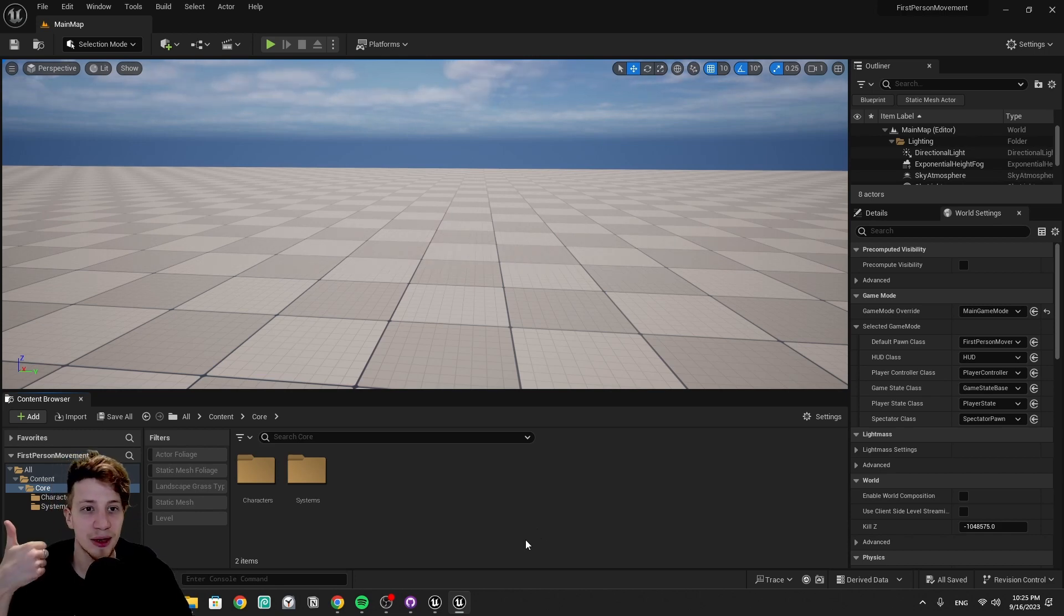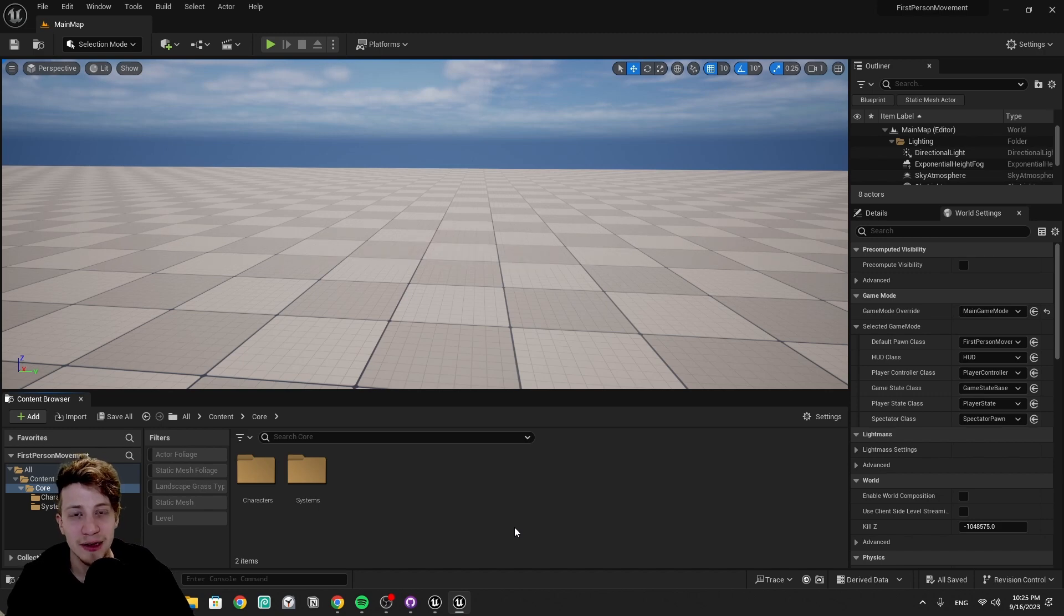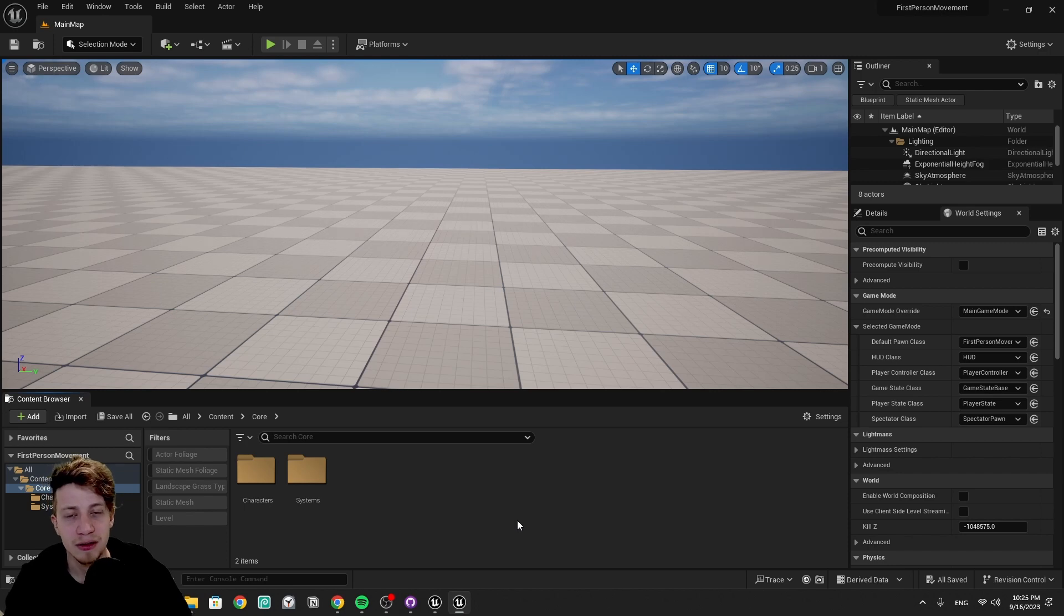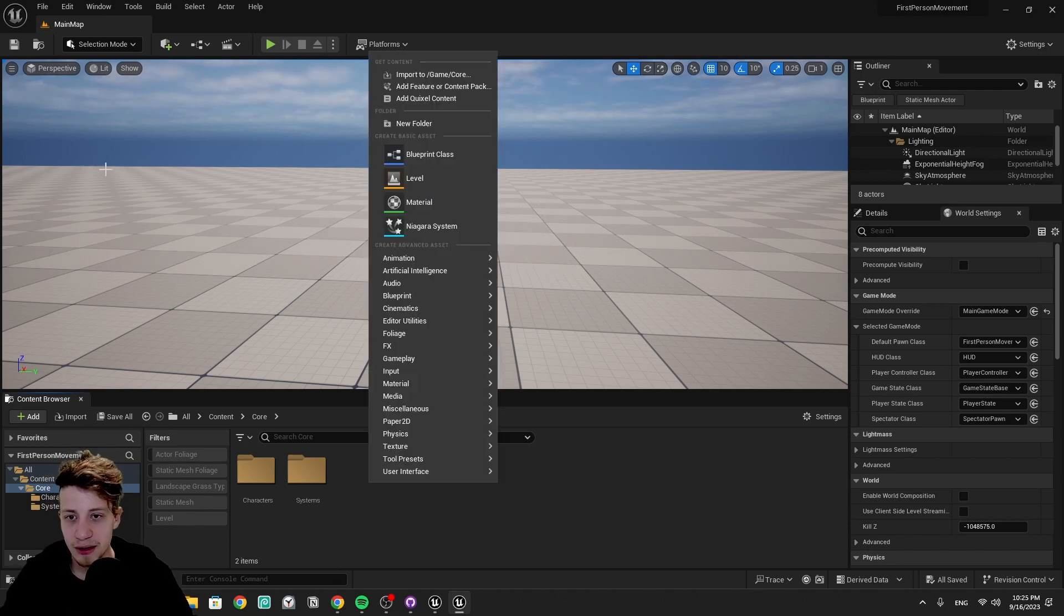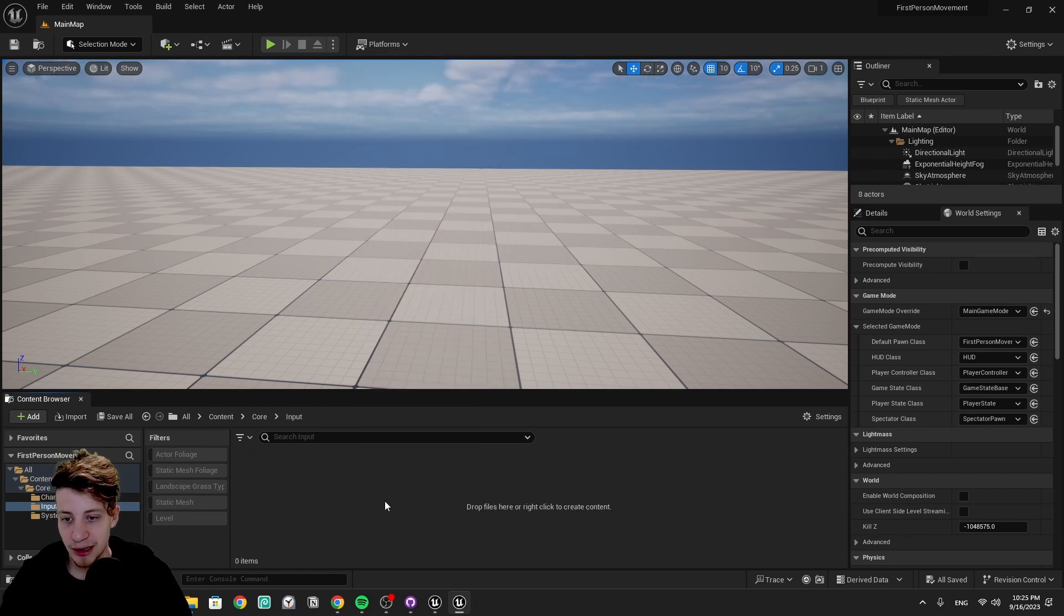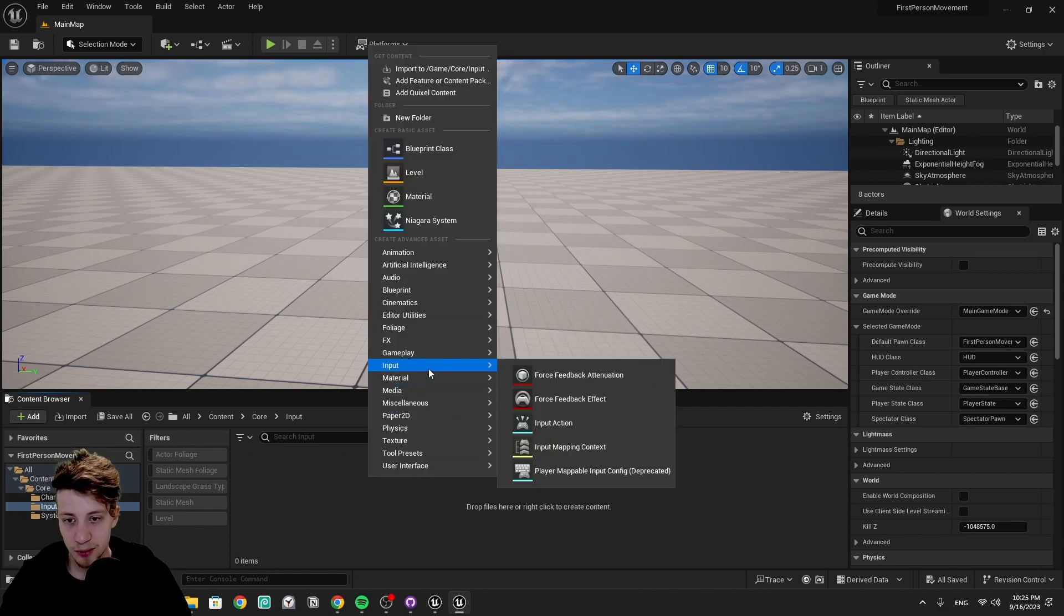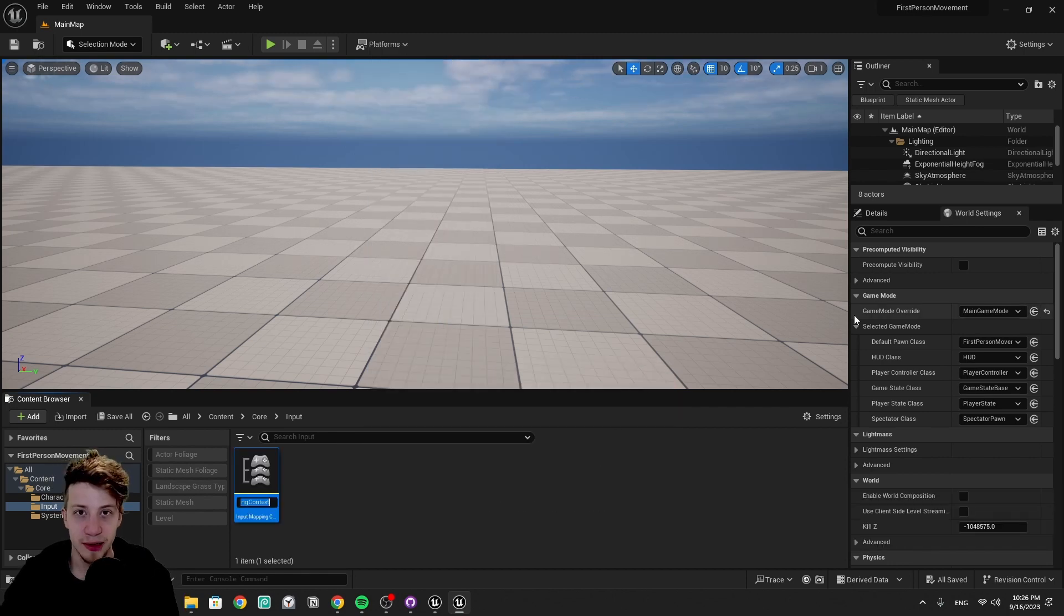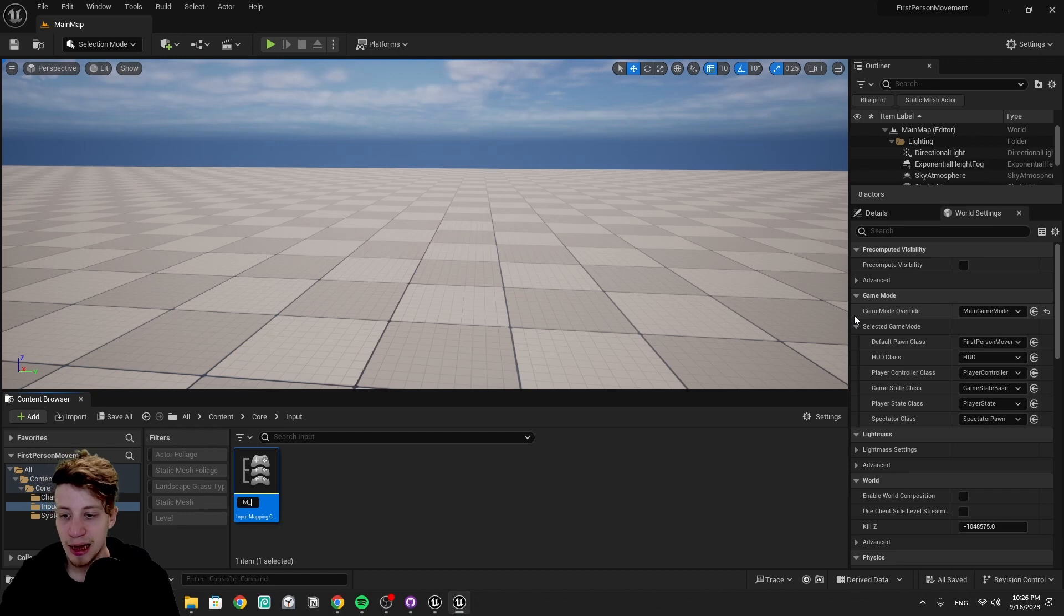So we will need two things for it, some input actions, so when some input happens, your keyboard, your gamepad, anything like that, and then some context under which it should happen. So let's start by creating a context. We are going to make just one, no need to overcomplicate it. So let's make here a new folder for that, right-click, put here a folder, call it input.